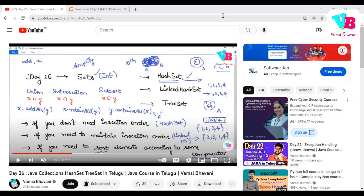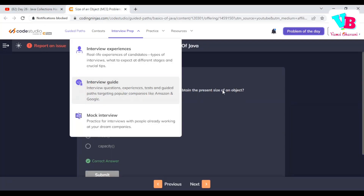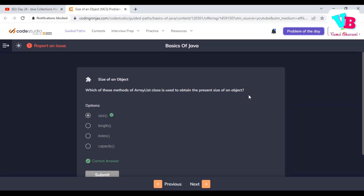Let's look at the answers to the previous assignment questions. Question number 1: Which of these methods of the ArrayList class is used to obtain the present size of an object? The answer is object.size().